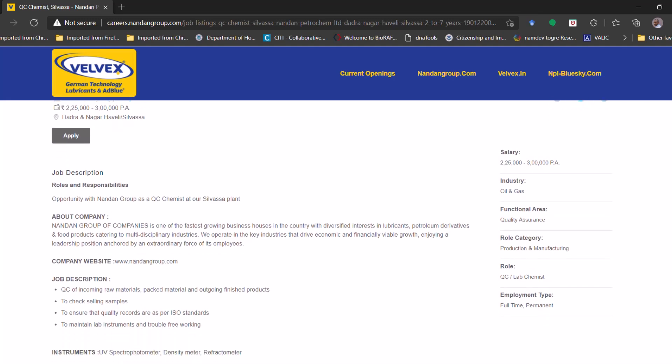Like the industry will be oil and gas, the functional area quality assurance, role in category production and manufacturing, and the role will be QC or lab chemist. The employment type, if you look at this, it is a full-time and permanent job. Based on this, this job is for a BSc candidate most probably. I'll let you know in the discussion.